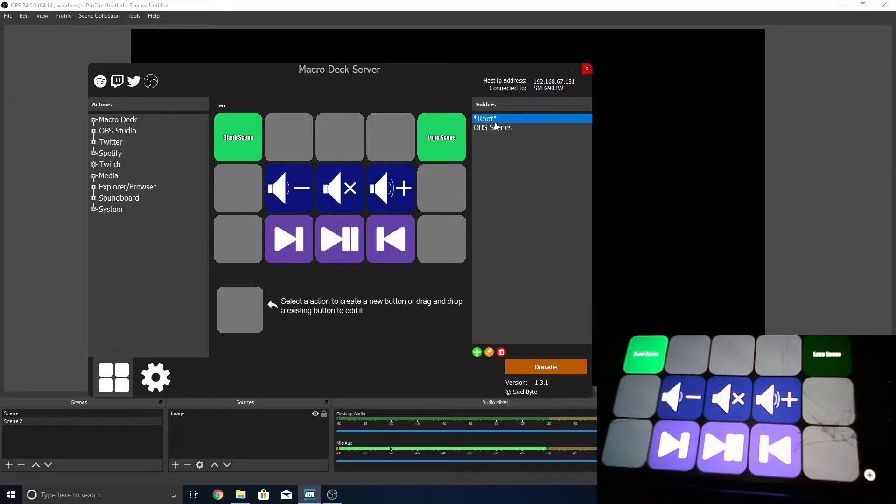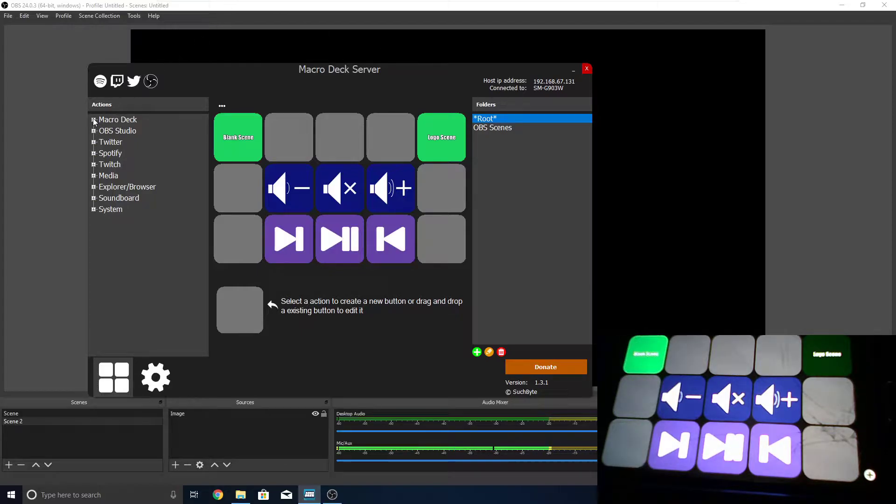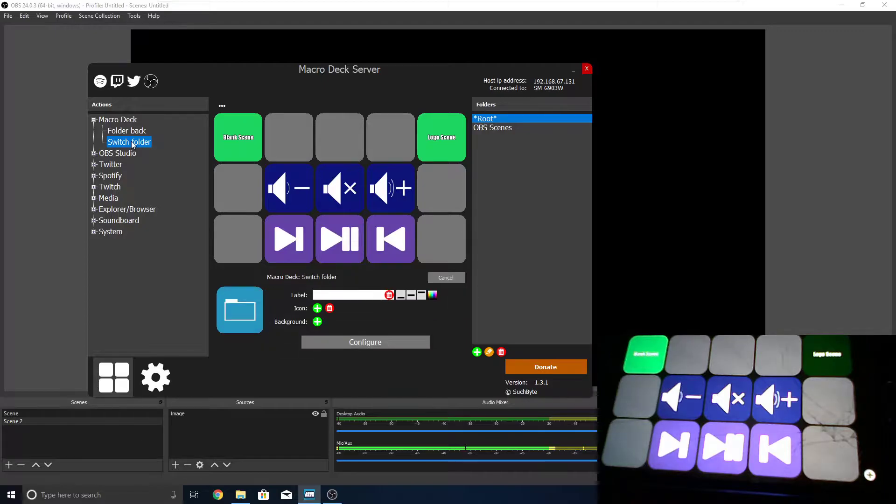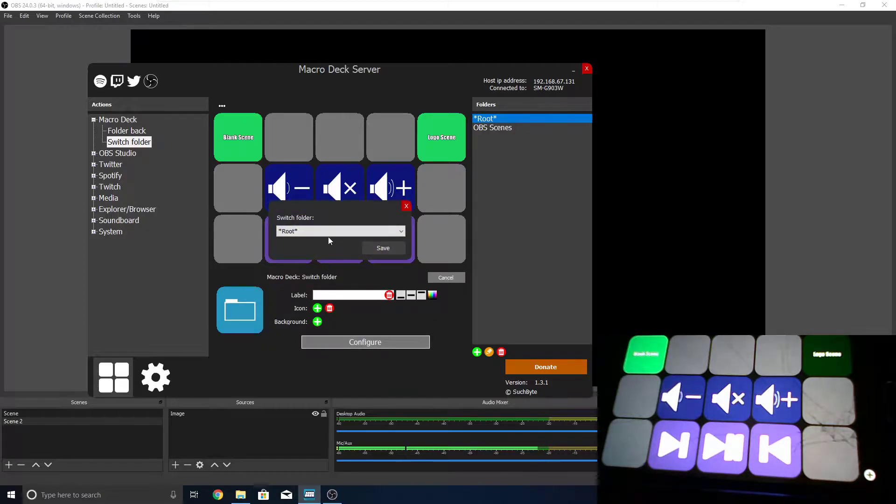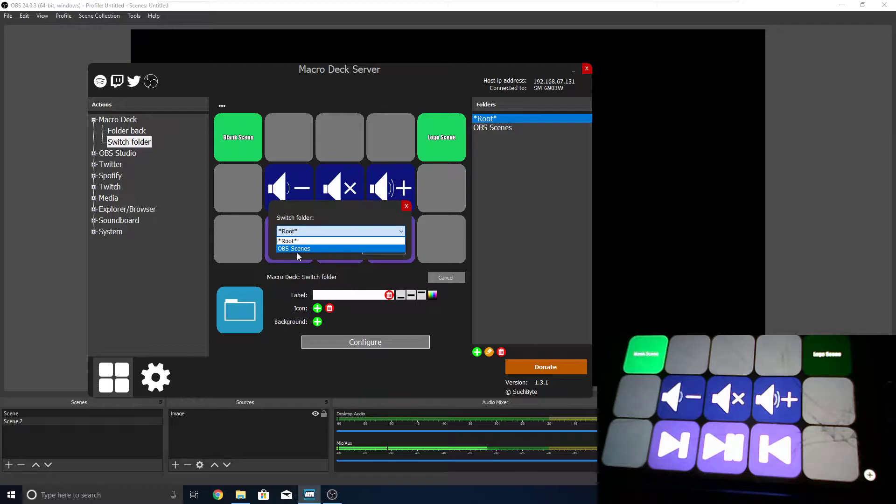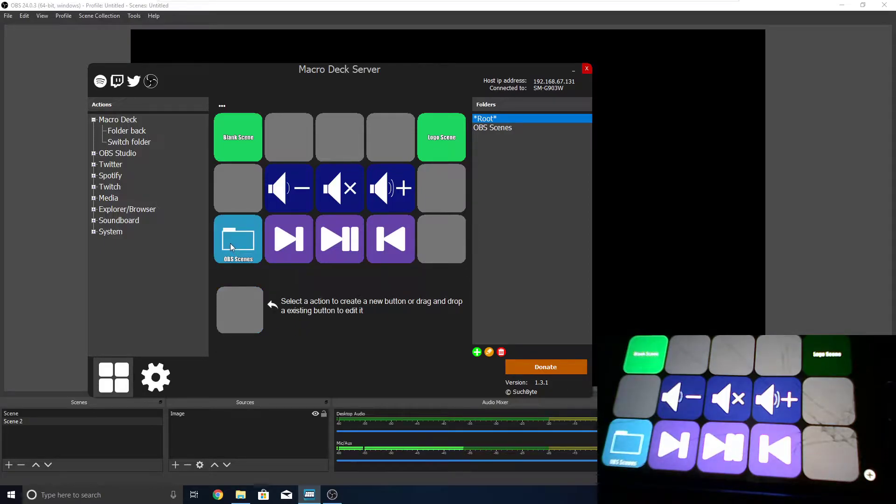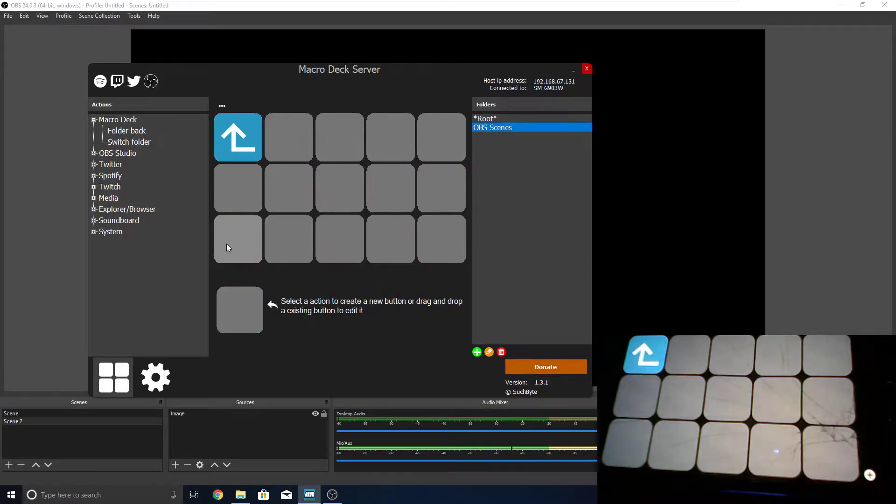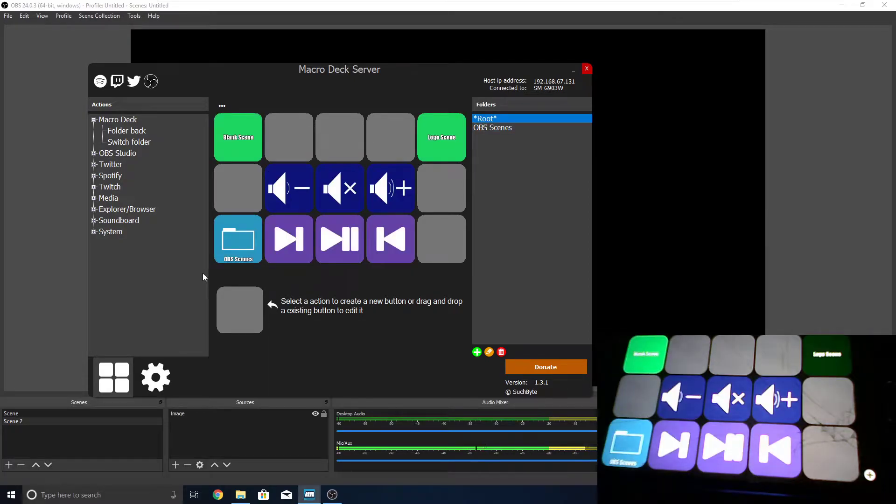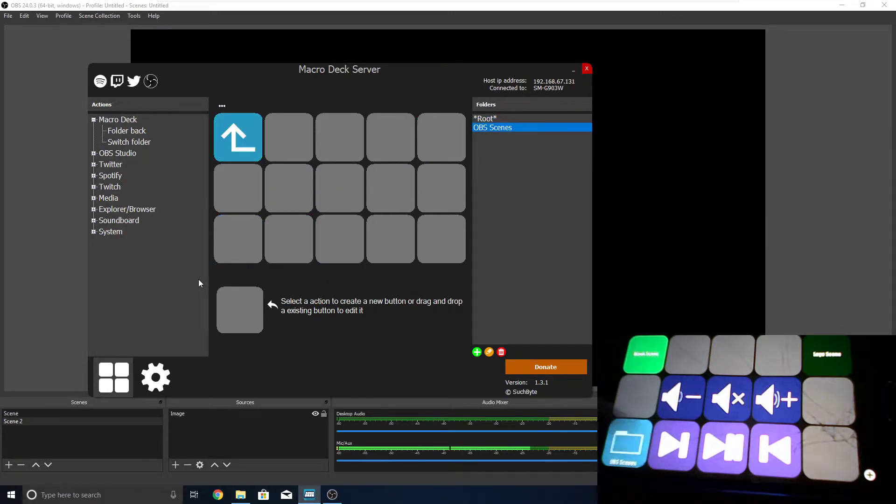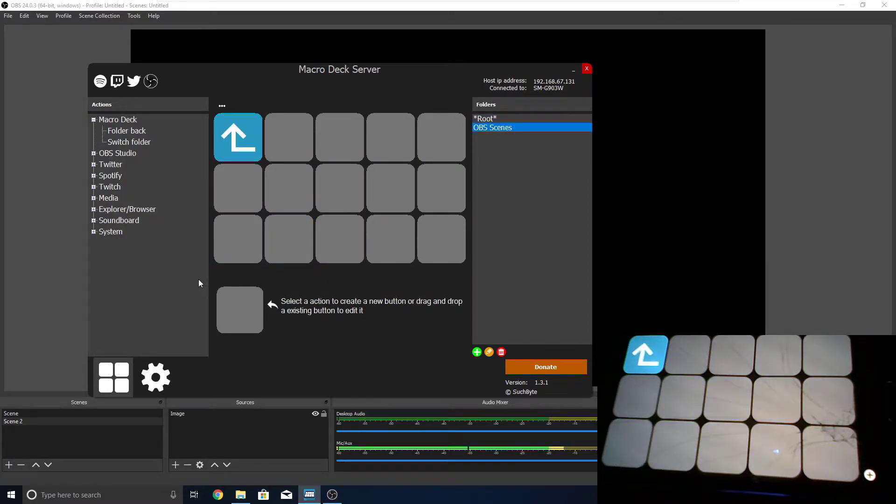So, if you want to change that, we can just head over to Macro Deck here, and press on Switch Folder. Now, if we select, we can select whatever we want. So, let's configure it and set it to OBS Scenes. Save it, and we can drag this out. Now that it's on here, you'll see if we tap on it, it'll take us to that folder. And if we hit the back button, it'll take us back to wherever the folder is.